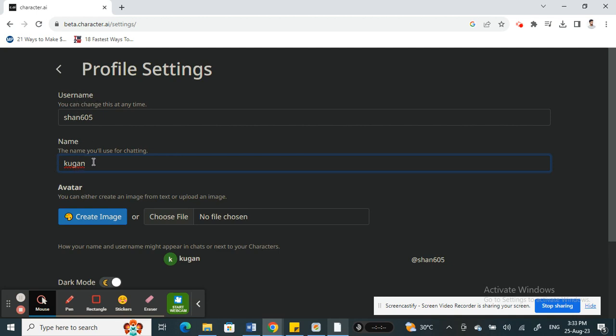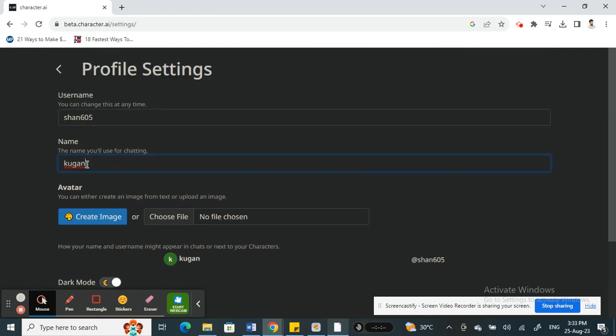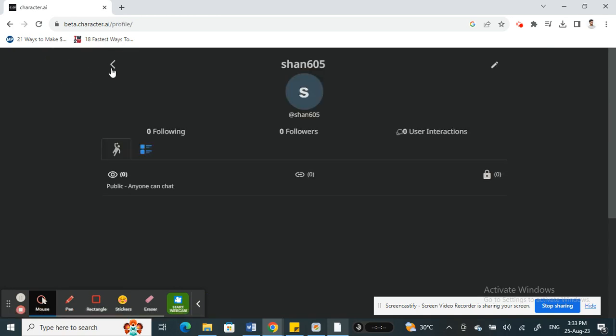Once you've done the update, once you've changed it, scroll down and then just hit on the Update button. Hit on the Update button and your name will be updated to your new name that you just changed. That's pretty much it, it's pretty easy and straightforward.